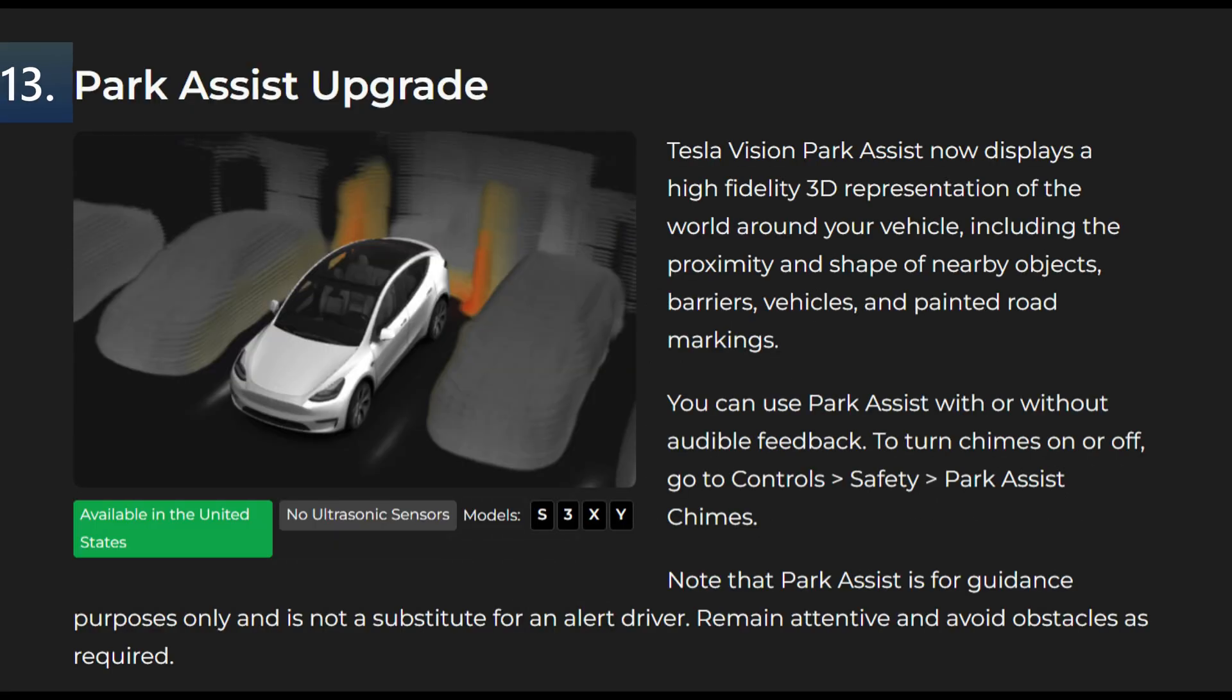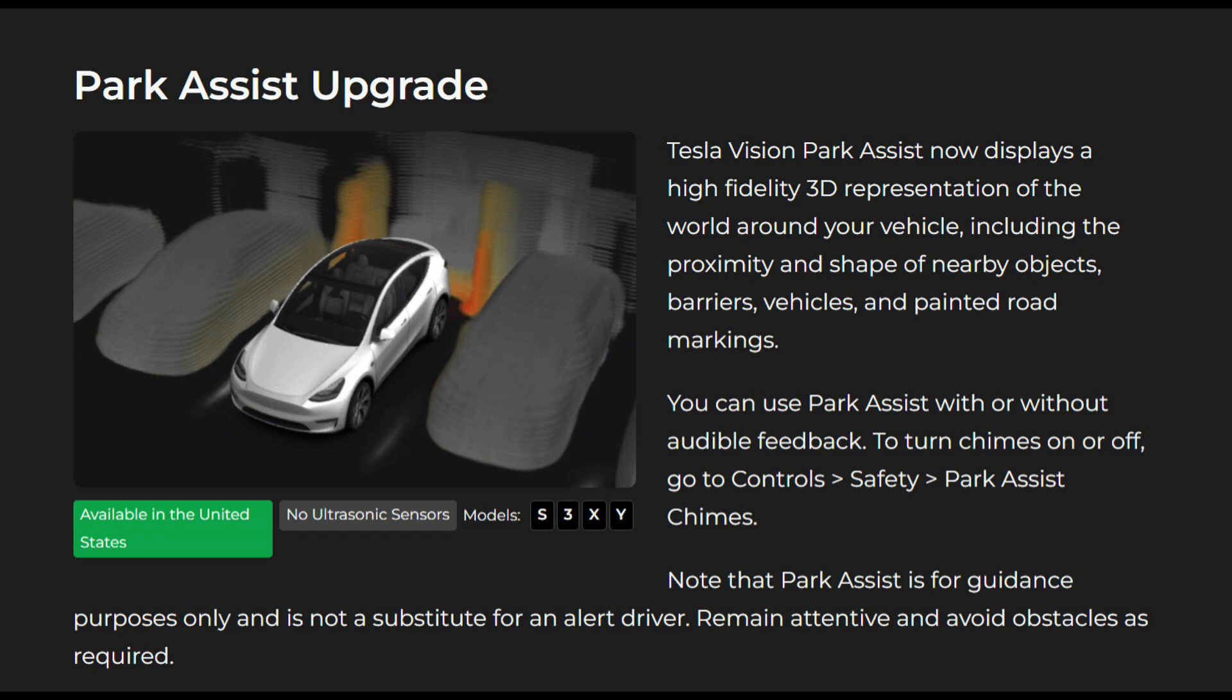Park Assist update. Tesla Vision Park Assist now displays a high fidelity 3D representation of the world around your vehicle including the proximity and shape of nearby objects, barriers, vehicles, and painted road markings. You can use Park Assist with or without audible feedback. To turn chimes on or off go to Controls Safety Park Assist Chimes. Note that Park Assist is for guidance purposes only and is not a substitute for an alert driver.